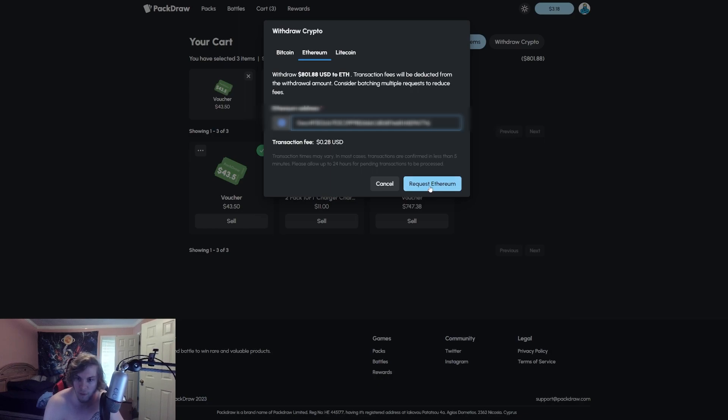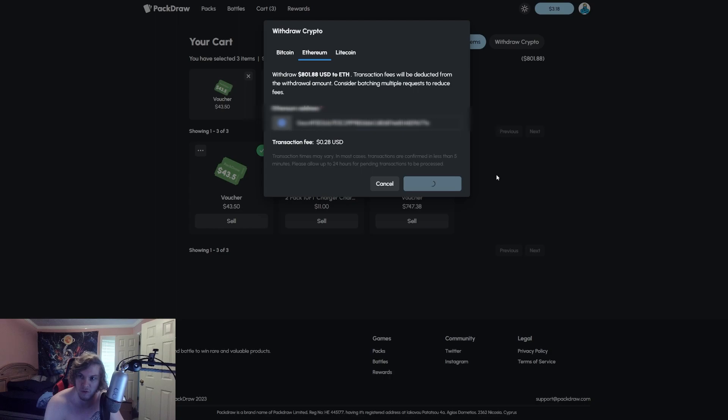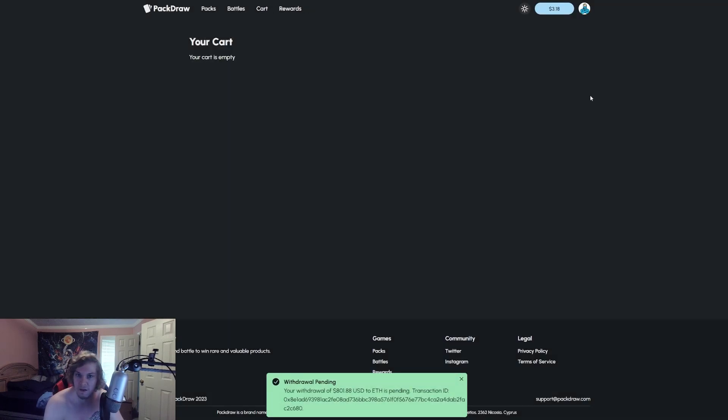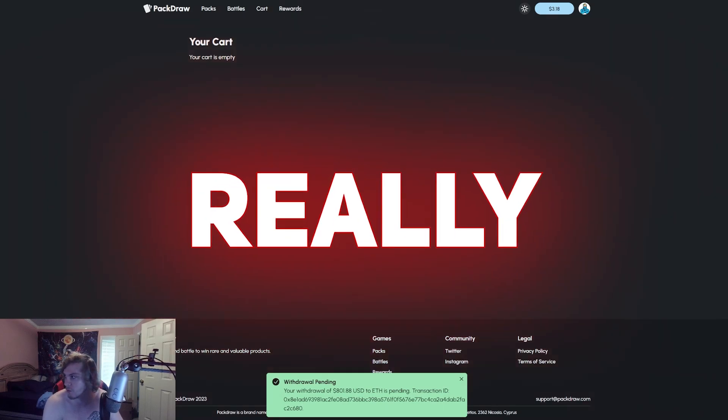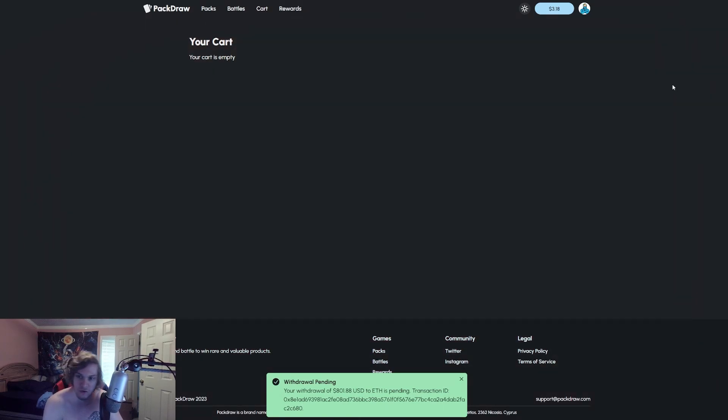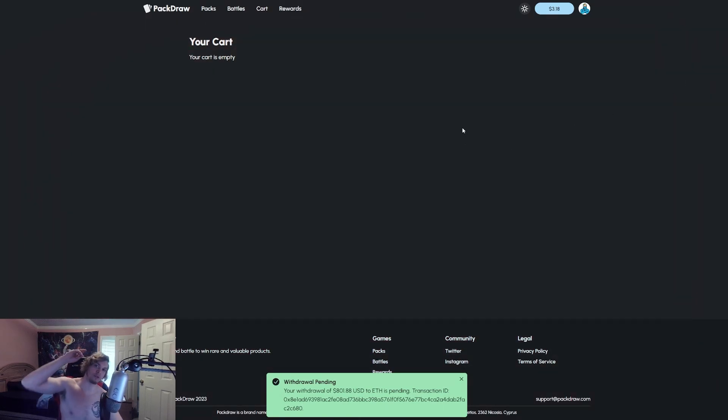But yeah, we're gonna withdraw crypto here, making sure I have the right address. 800 bucks by the way, we almost had it up to a grand, we did lose 180 at the end but really really good video.